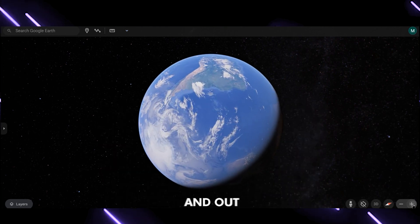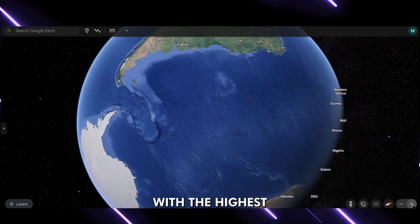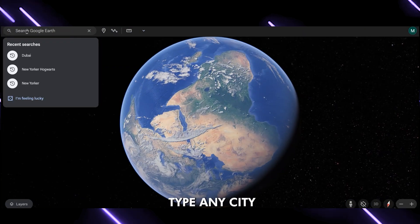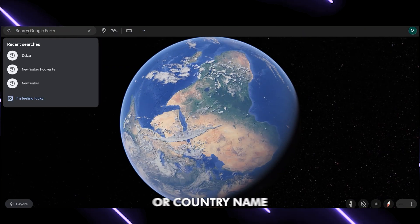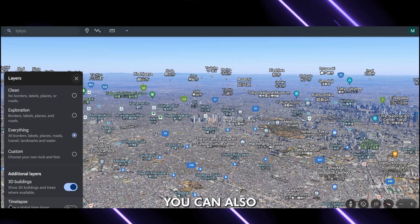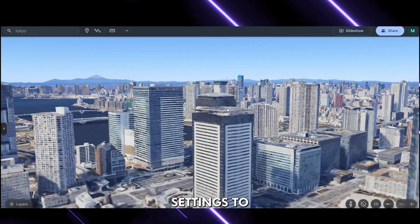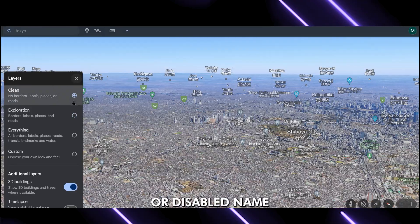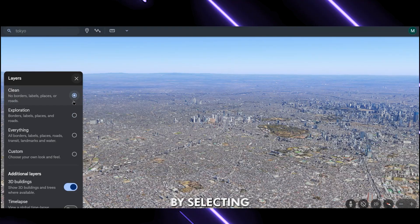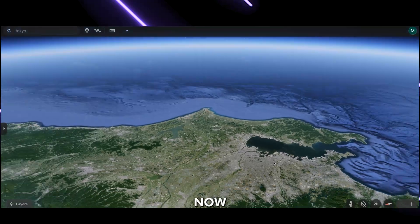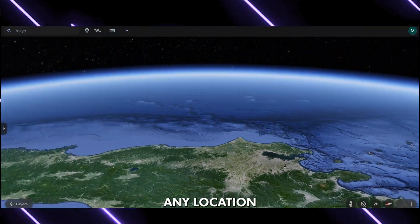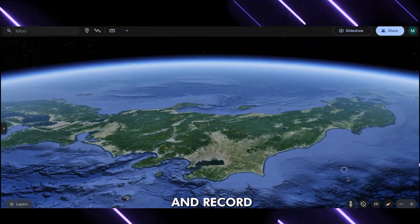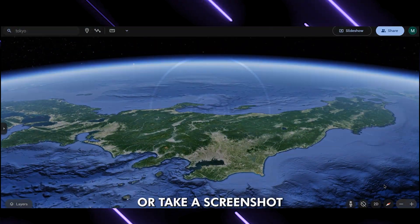You can zoom in and out anywhere with the highest resolution. In the search bar, type any city or country name. You can also adjust settings to add 3D buildings or disable names by selecting the Clean option. Now if you want any location, just set your camera and record a video or take a screenshot.